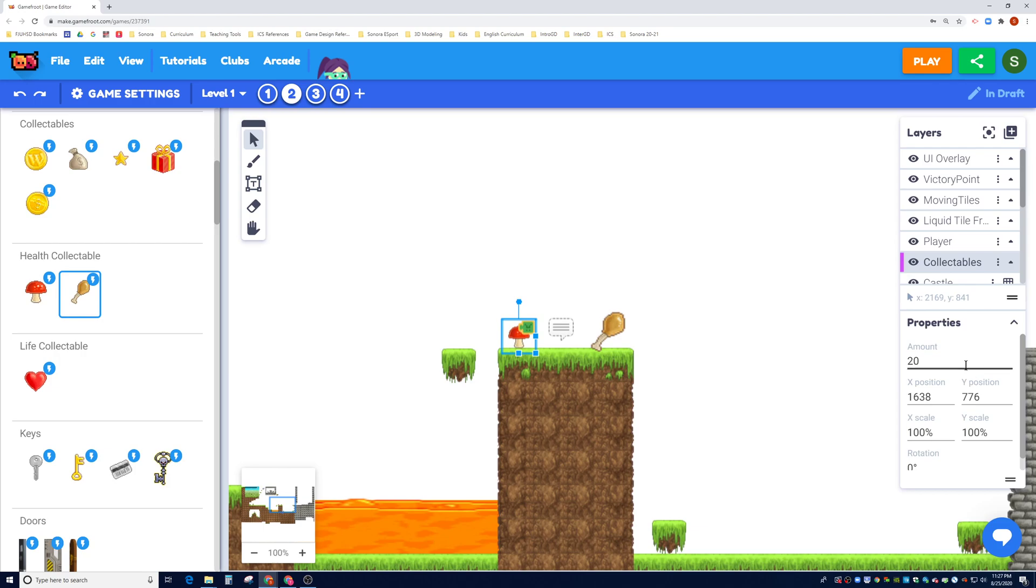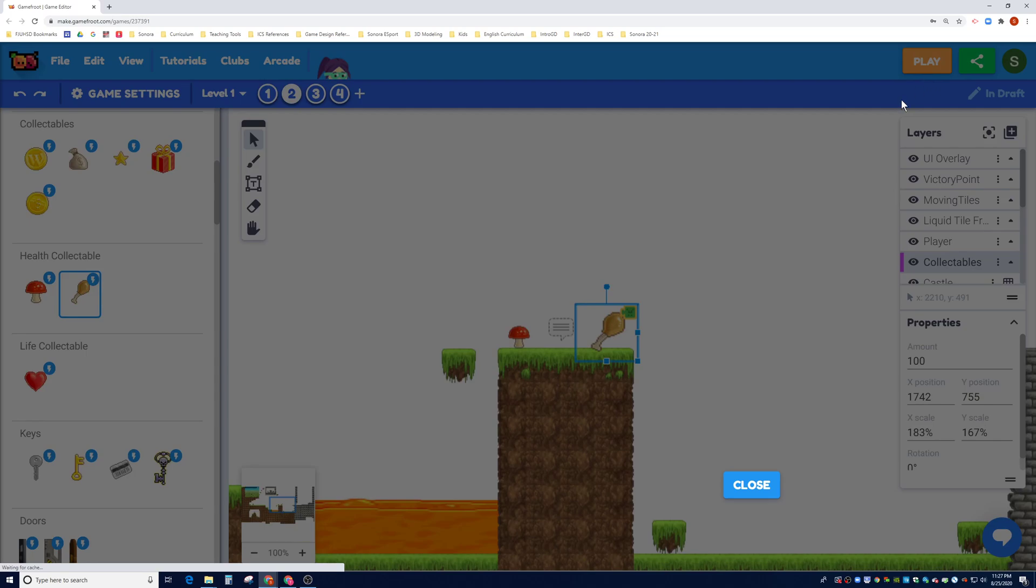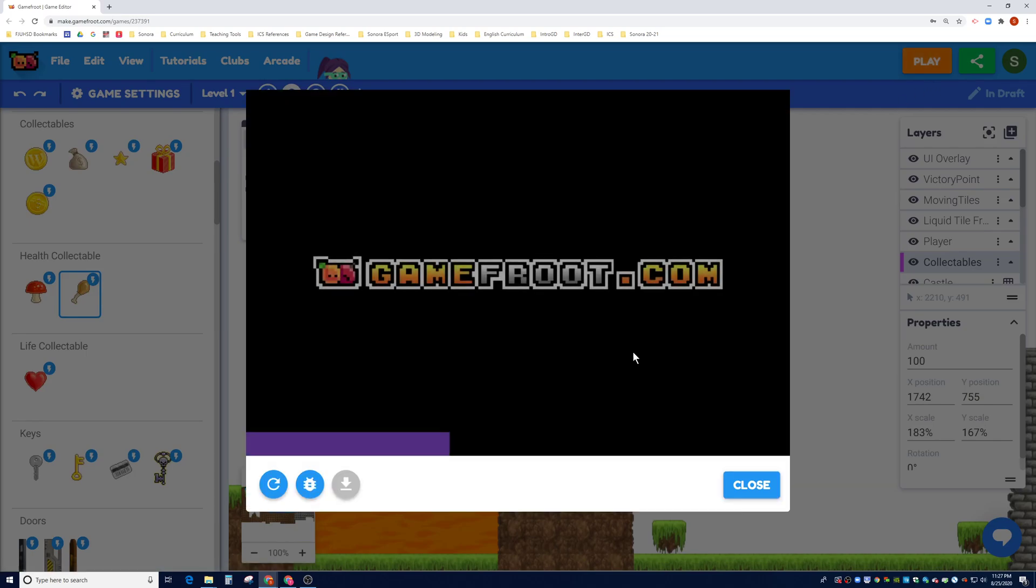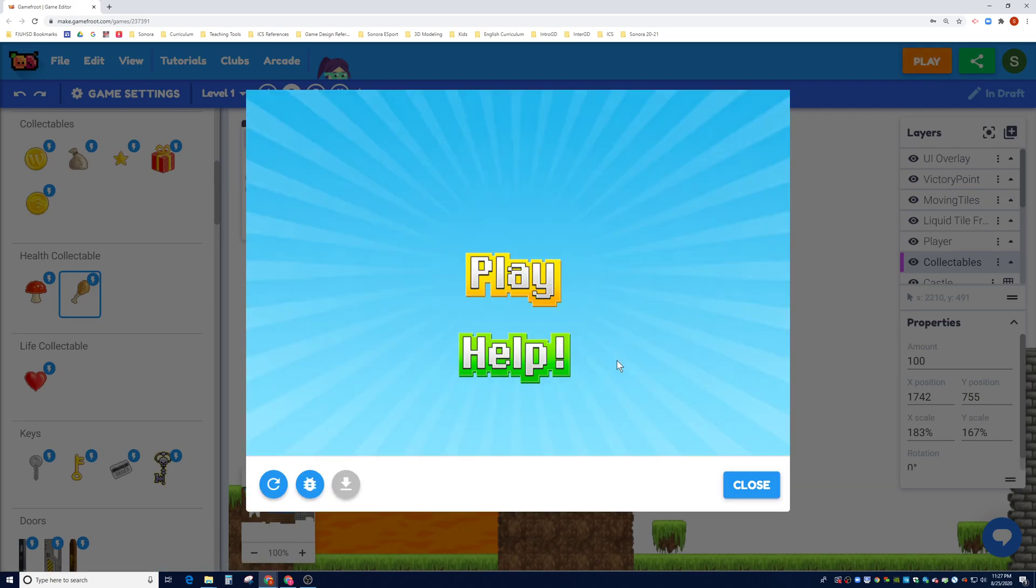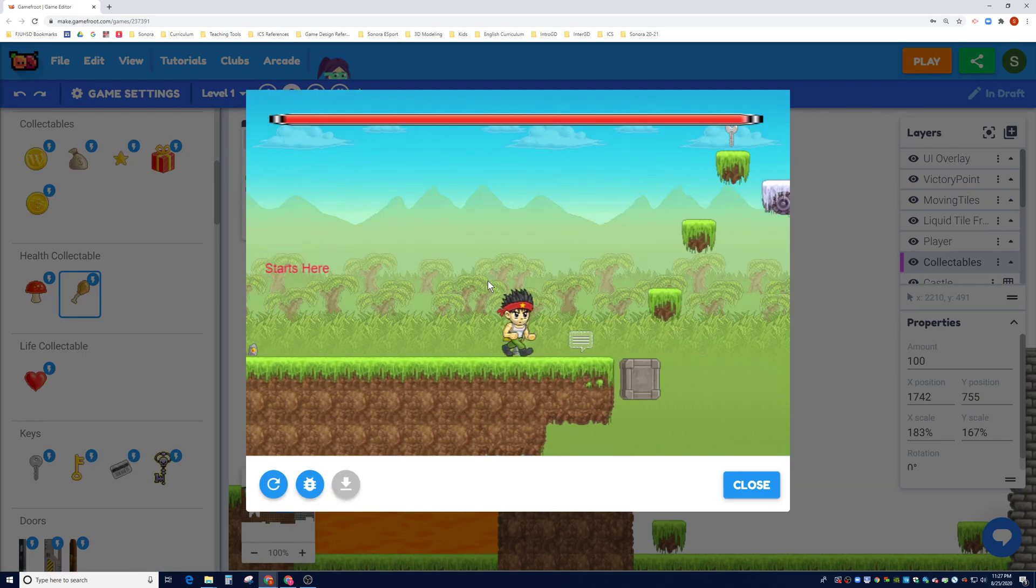And let's look at some of the properties. The only property that we have extra is the amount. As you would guess, this amount refers to how much health you gain. So you can change it, so say this one is 20, say this one is 100. Okay, let's go ahead and test and see if our player can in fact collect these items and gain the HP.